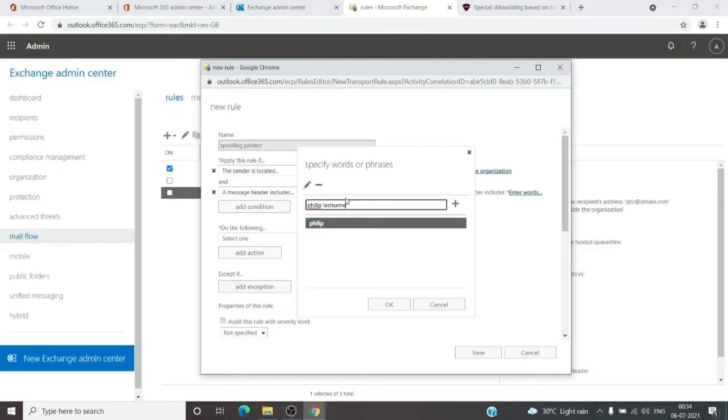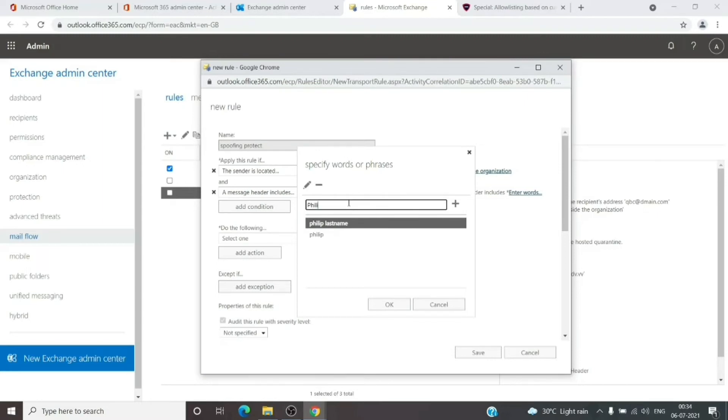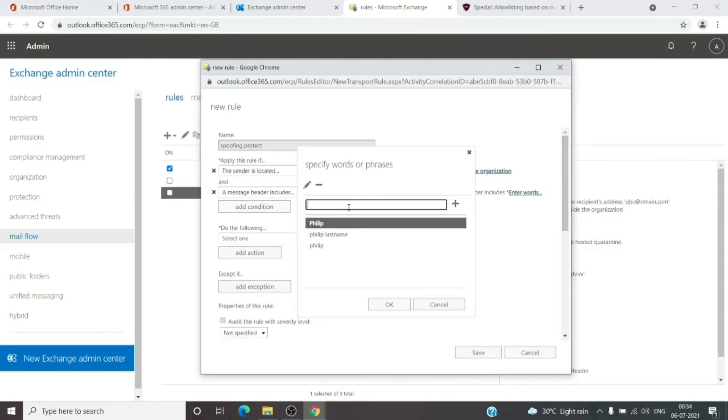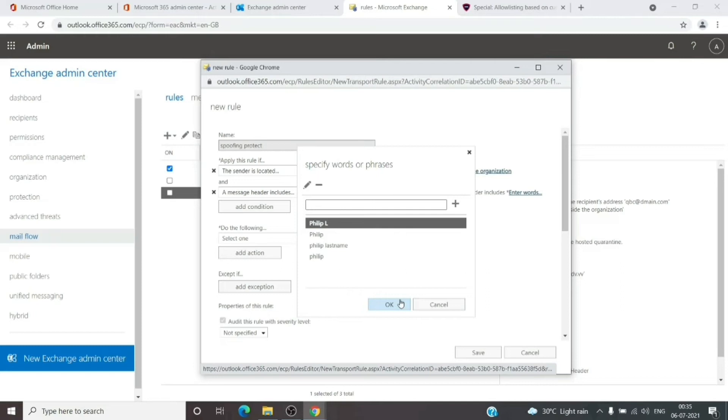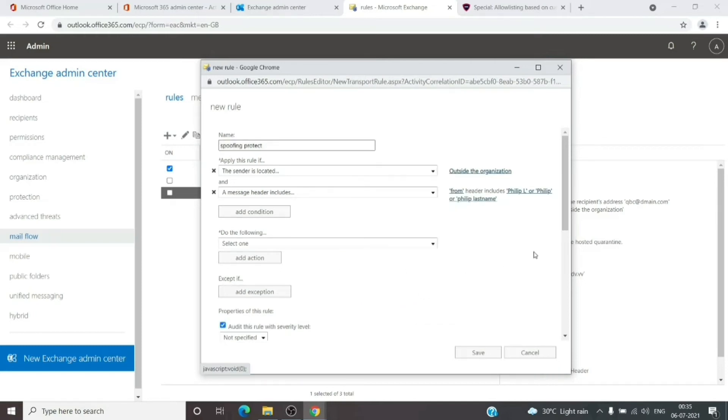Philip with initials of the last name. As you can see, you can add multiple combinations here. After you set it up, you can give it a test. For now, we'll save this and move to the action.